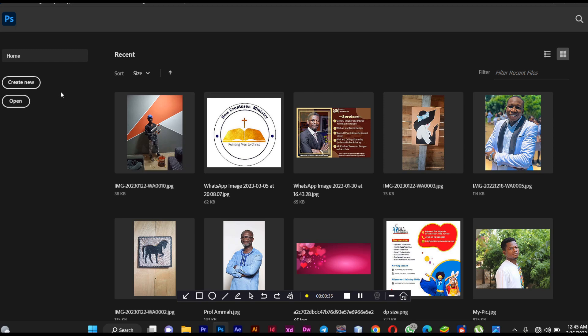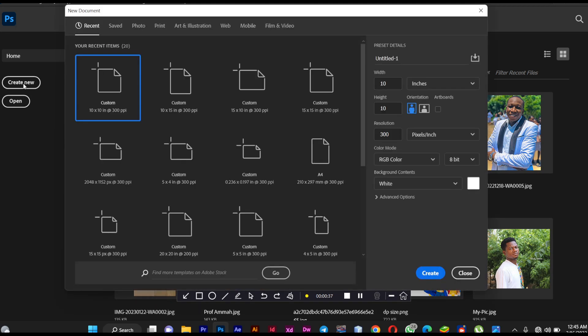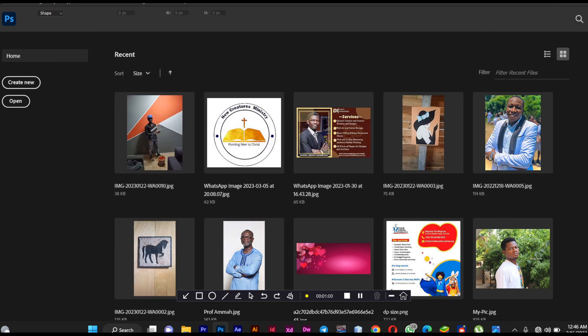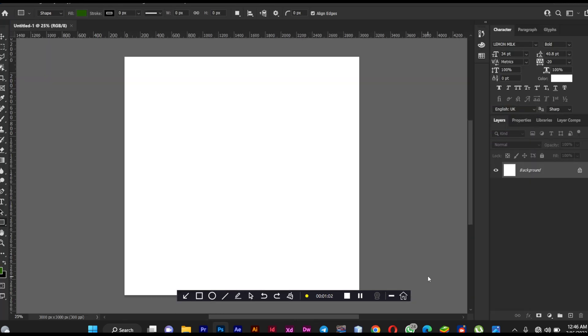After launching Adobe Photoshop, I'll create a new document. In my previous video I showed how and the things needed in creating new documents, so you can go to my videos and watch to learn how to create a new document. I'm okay with this dimension, so I'm going to create it. Now I have my canvas and document ready.